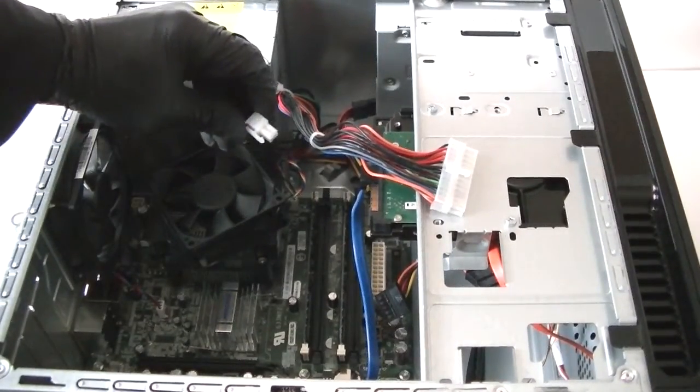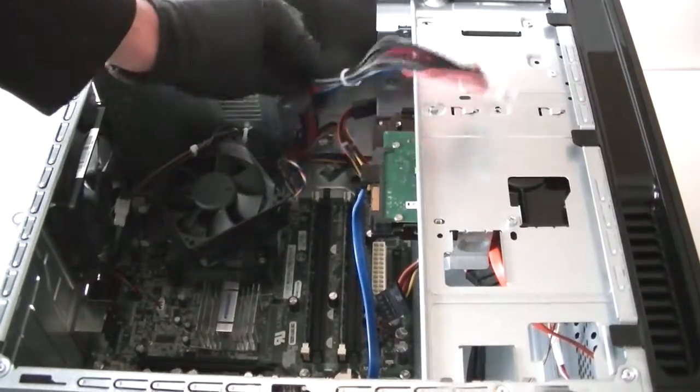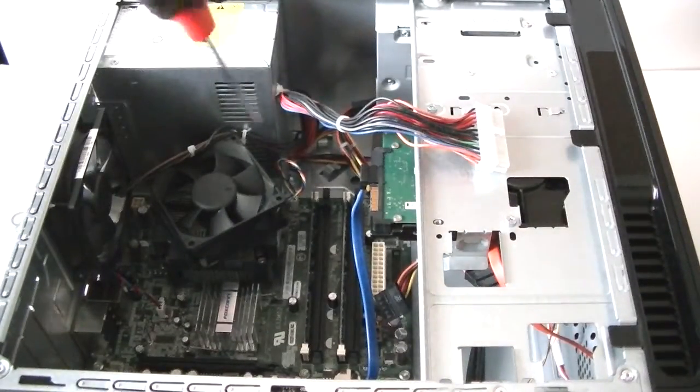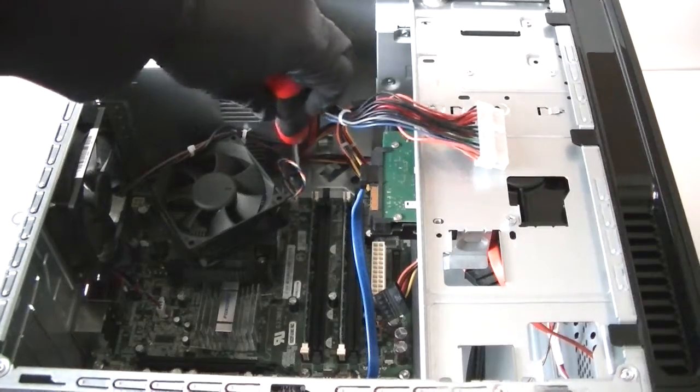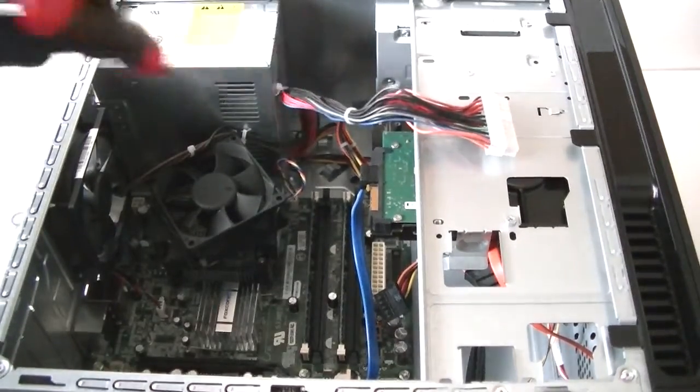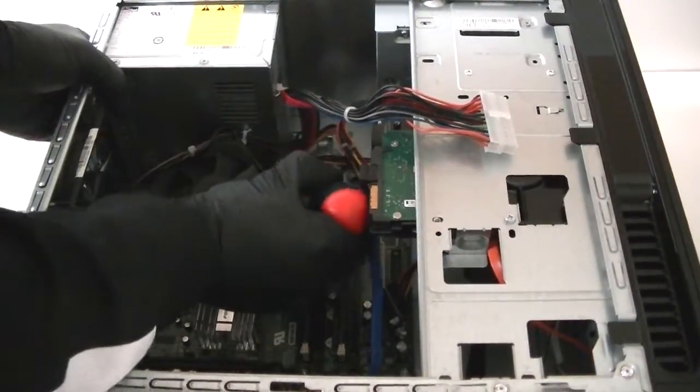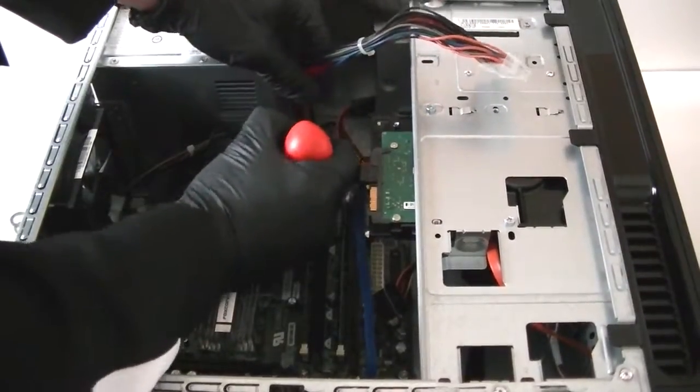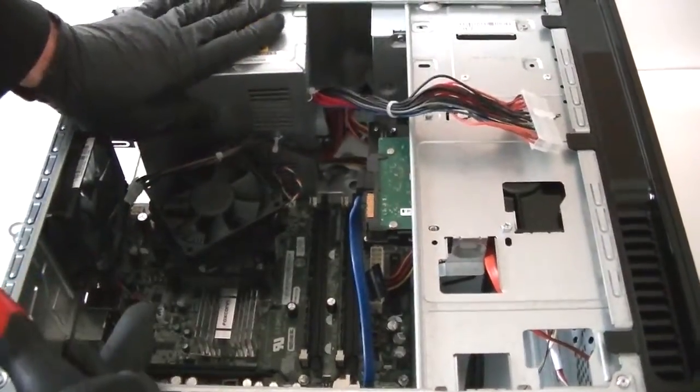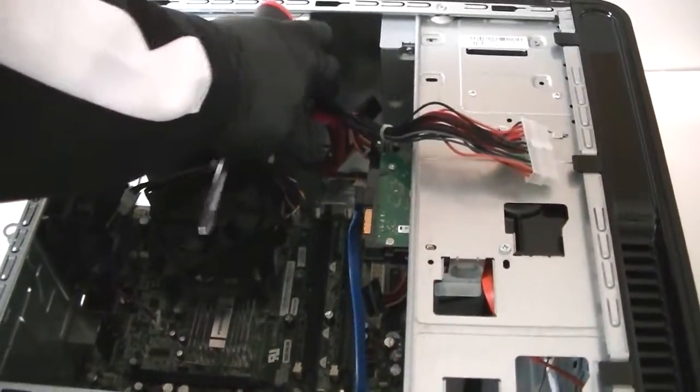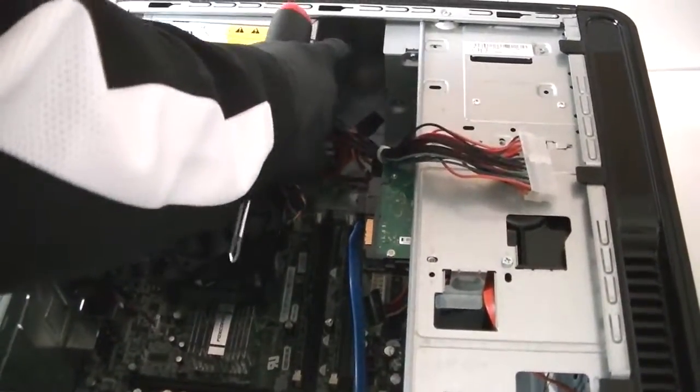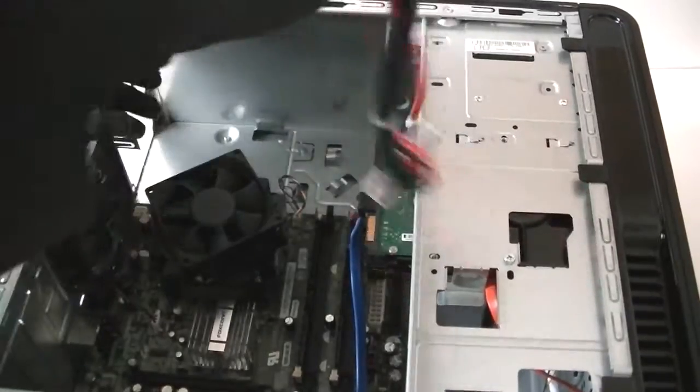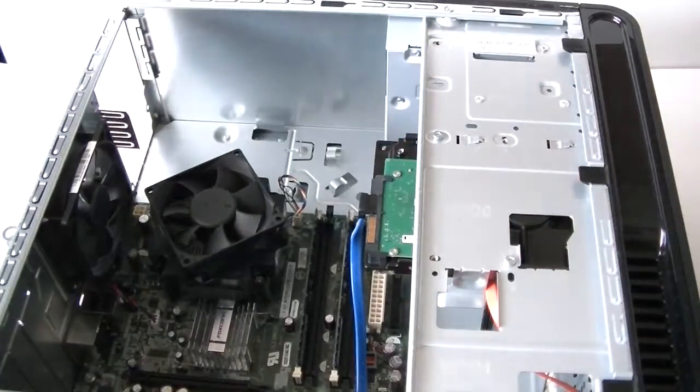Okay, we're gonna remove the power supply. Right here there's a little secure lock you got to press down to release the power supply.